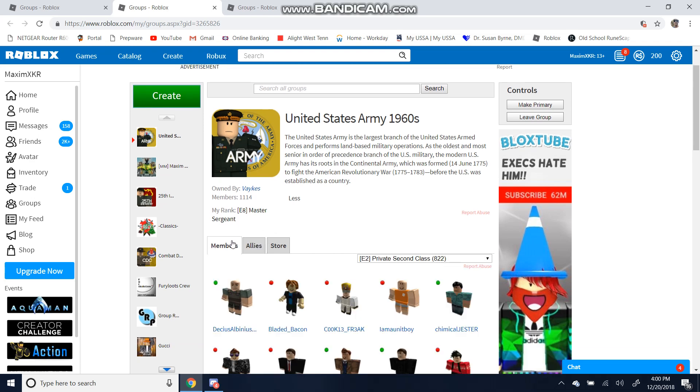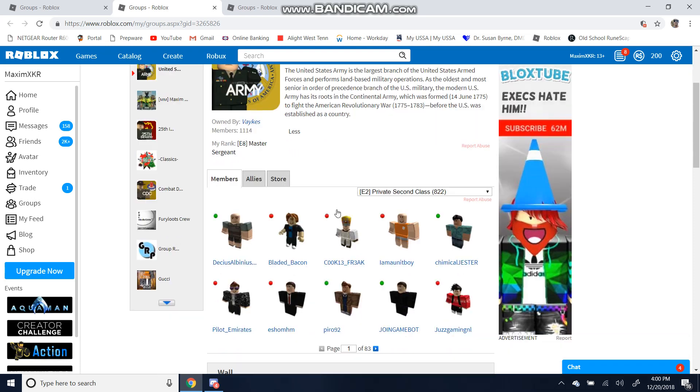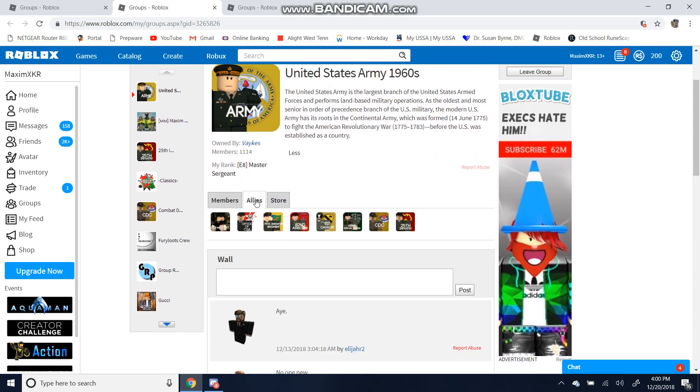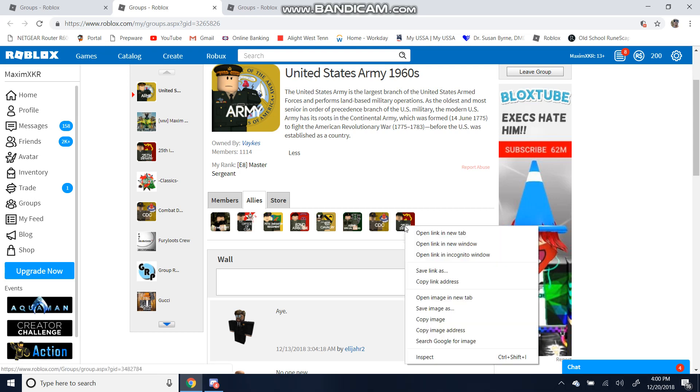Let's go into members. You'll then be at E2 Private 2nd Class and you'll be ranked in. And once again, if you need any help, go to Allies and you can always click this if you didn't already.